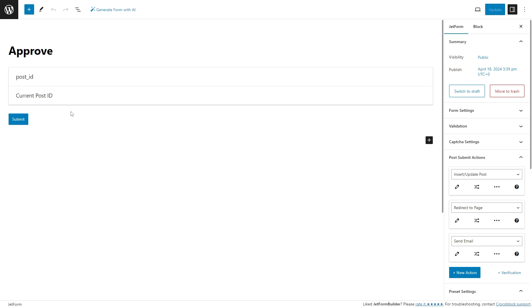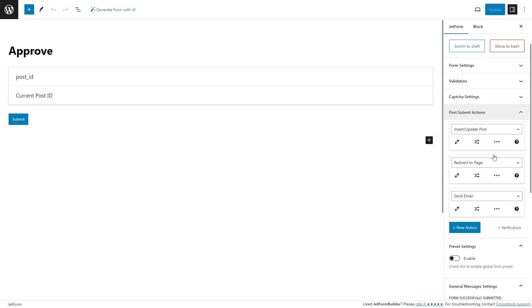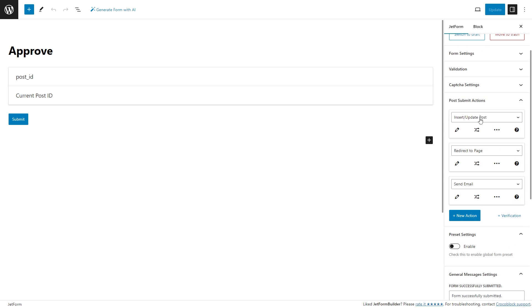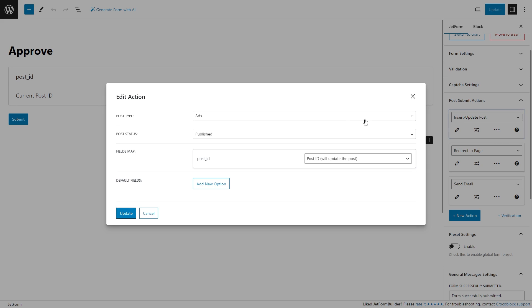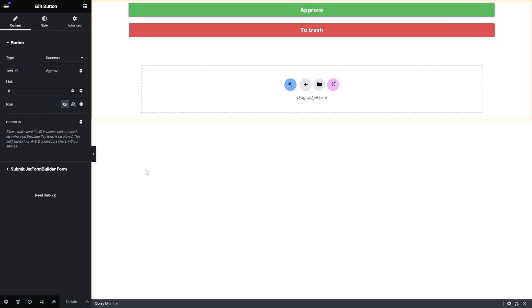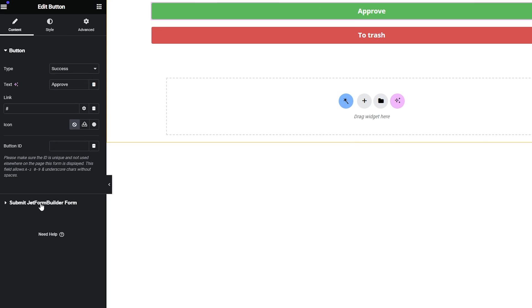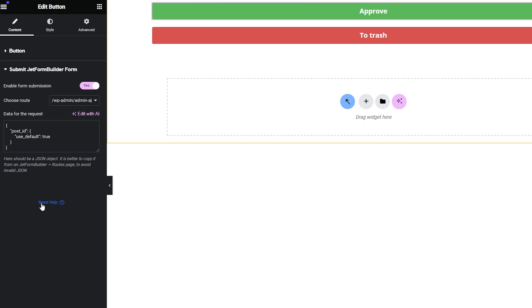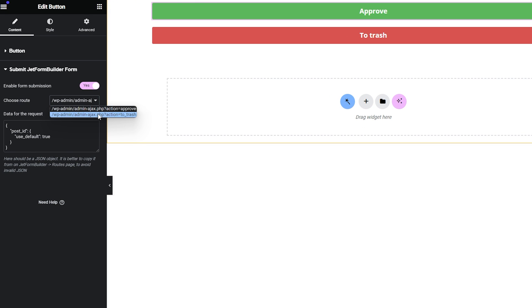For example, to approve the post, add any actions to it like insert or update post, redirect to page, and send email. Once you use just a simple button widget that can be connected to the form.